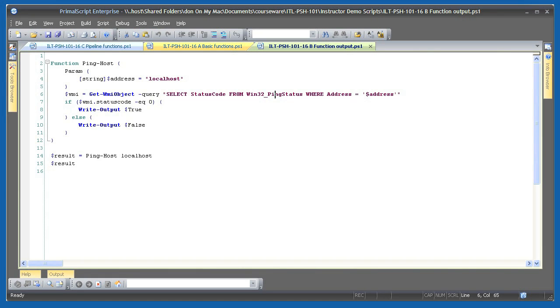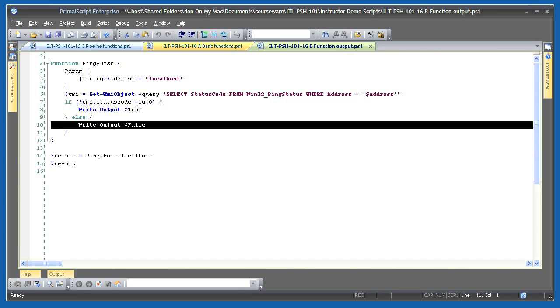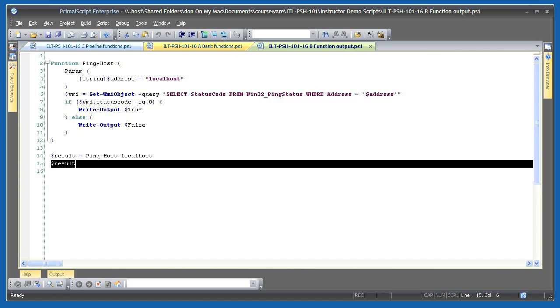I've only made one change to my function. I've changed both uses of write host to write output instead. Write output writes to the pipeline, which in this case means it's writing to the function's output. Below the function, I'm actually calling it in a different way. Because the function actually returns output now, I can take that output and store it in a variable, such as result. I'll display the contents of result just to see what's in it.